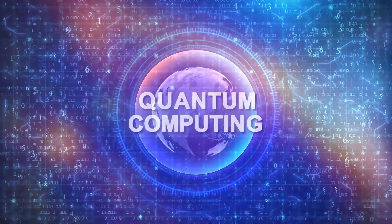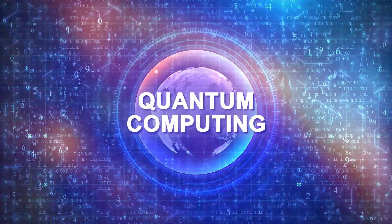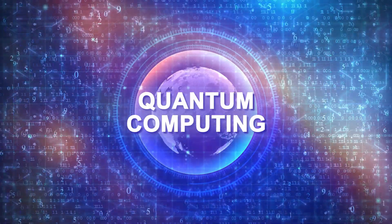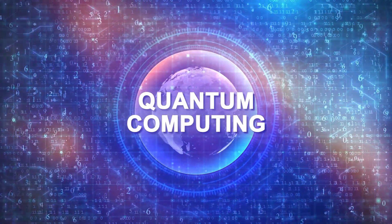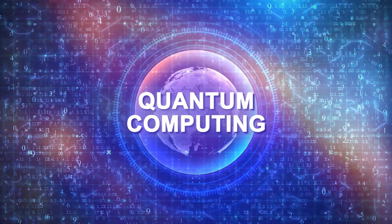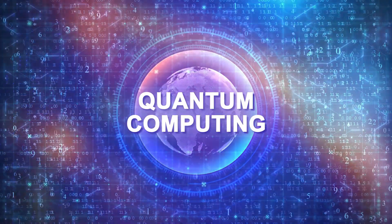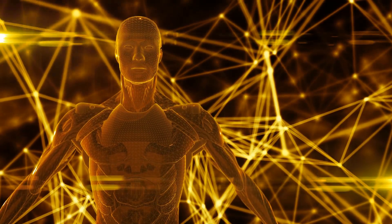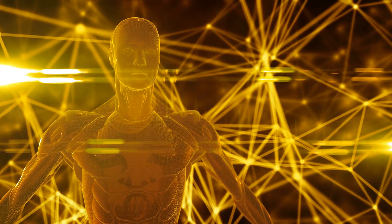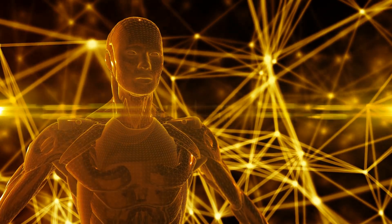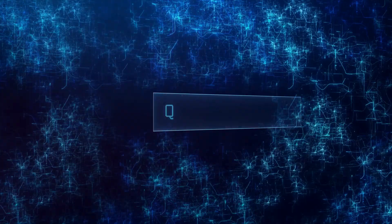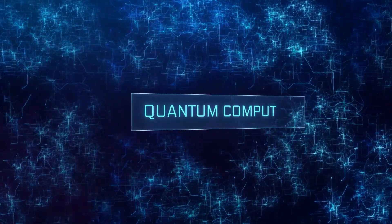But you might be wondering, can quantum AI revolutionize the way we perceive AI? Could it be the quantum leap that transforms everything from healthcare and finance to cybersecurity and climate science? These are big questions. To start answering them, we need to peel back the layers of quantum AI, exploring the principles that power it.